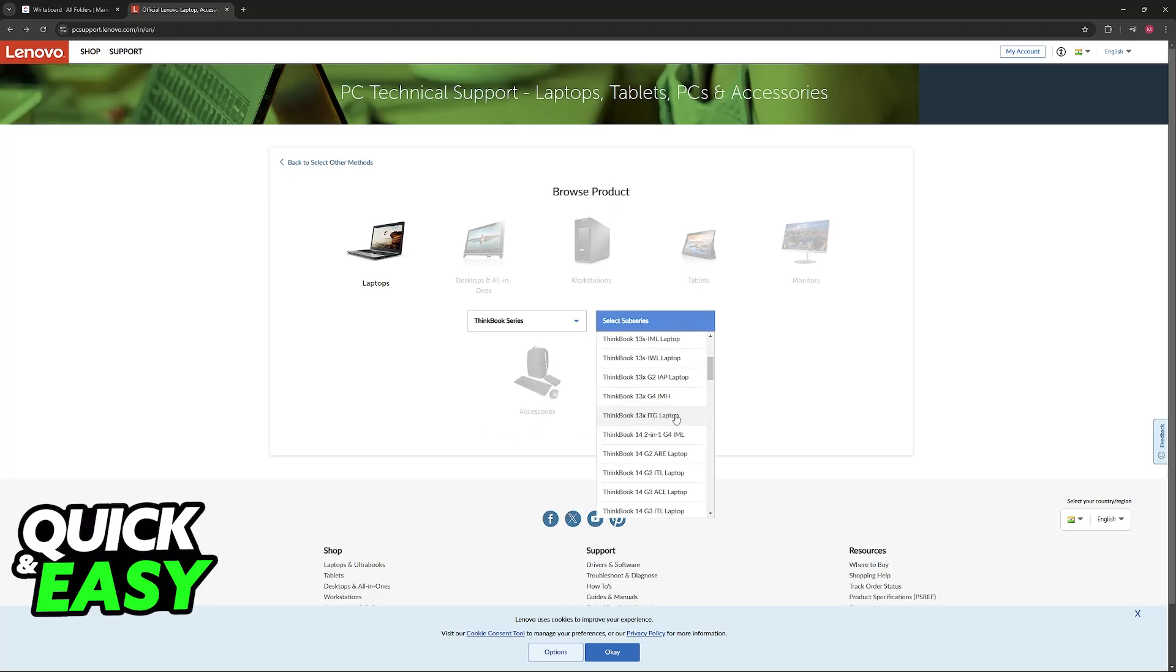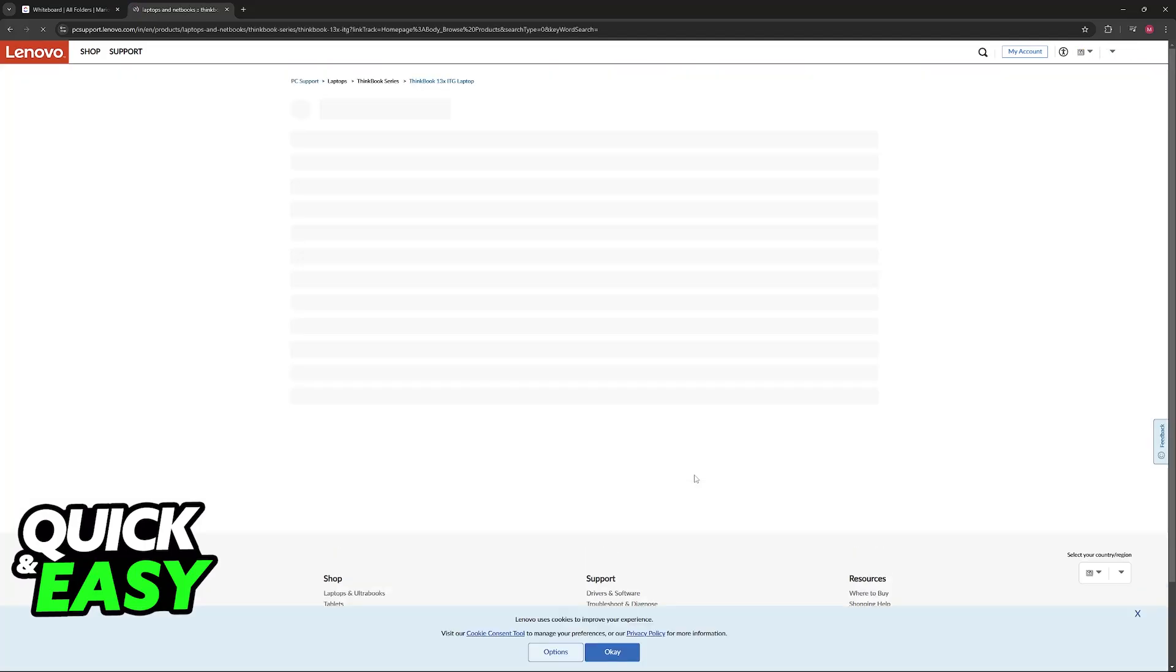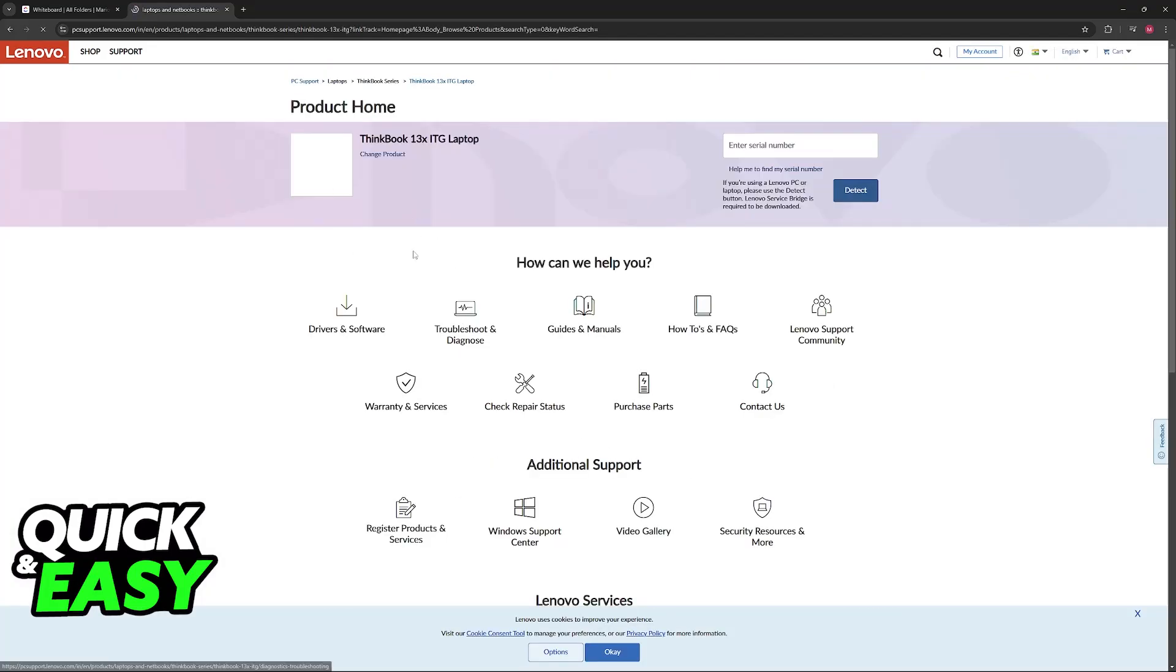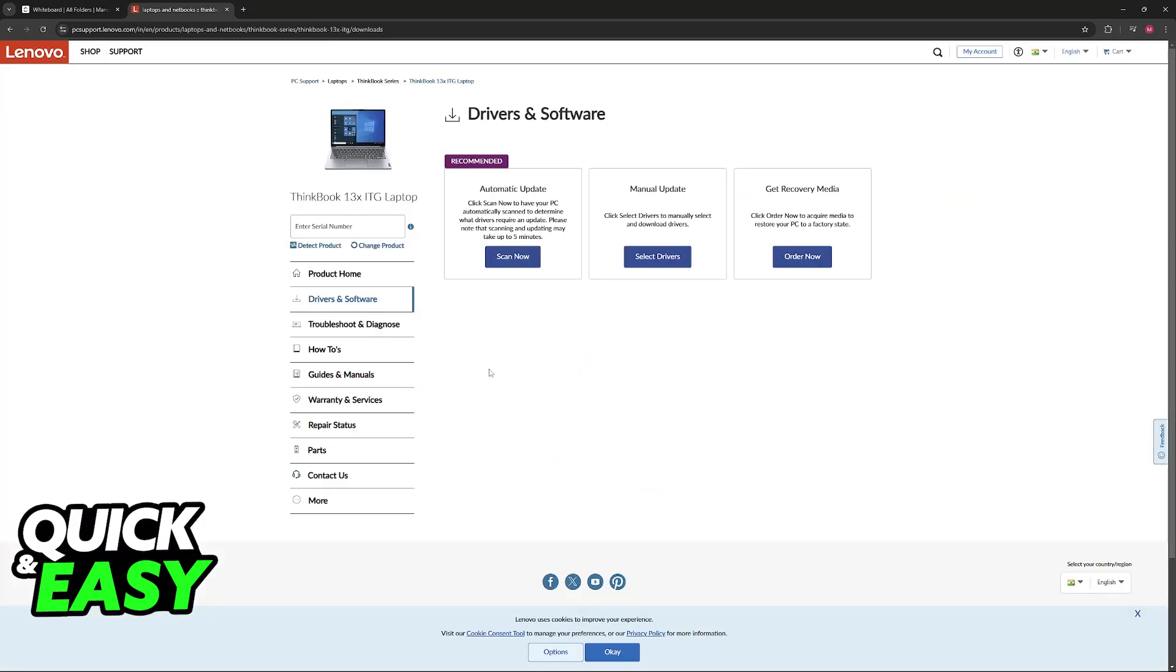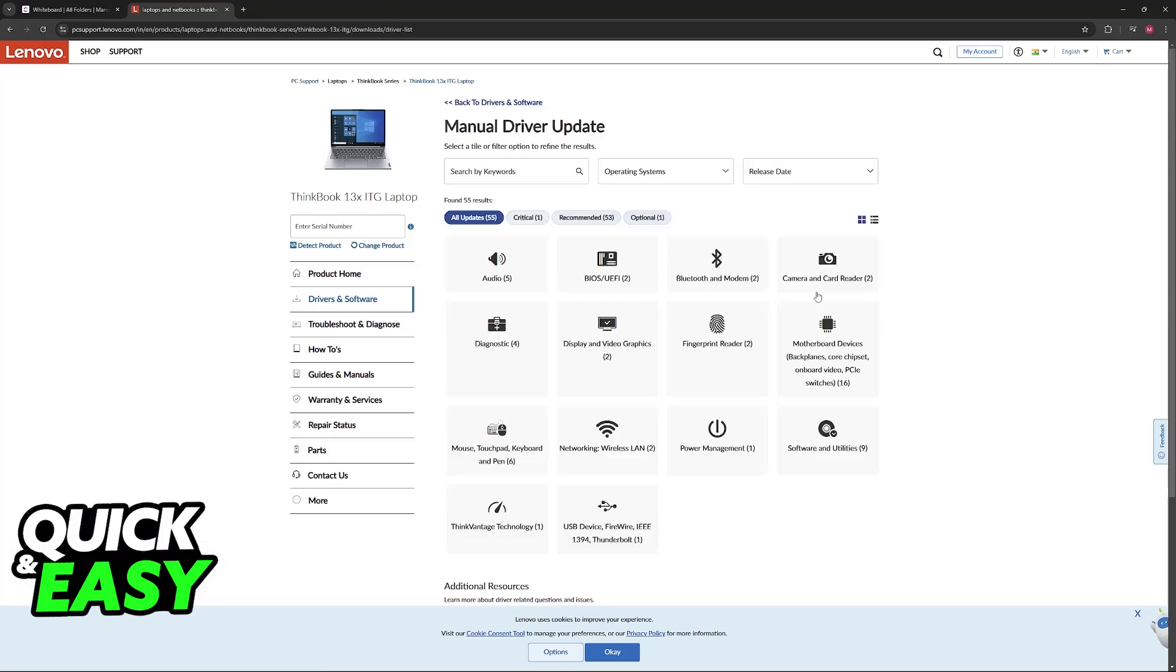Once you select any of these and then you choose the specific laptop you will be given the option to download the drivers and software. You can just use the automatic update if you wish or go into manual download and then select drivers.